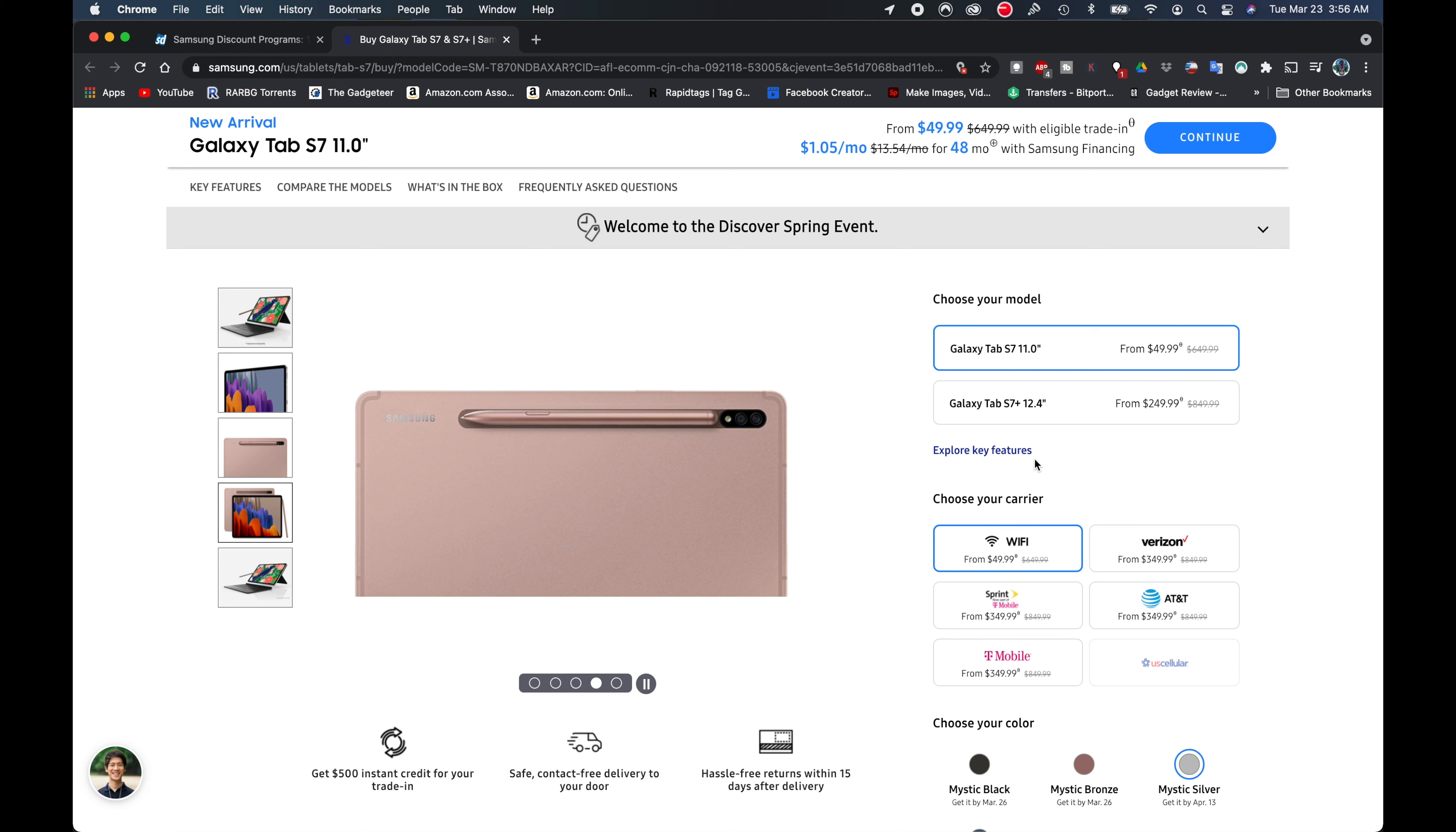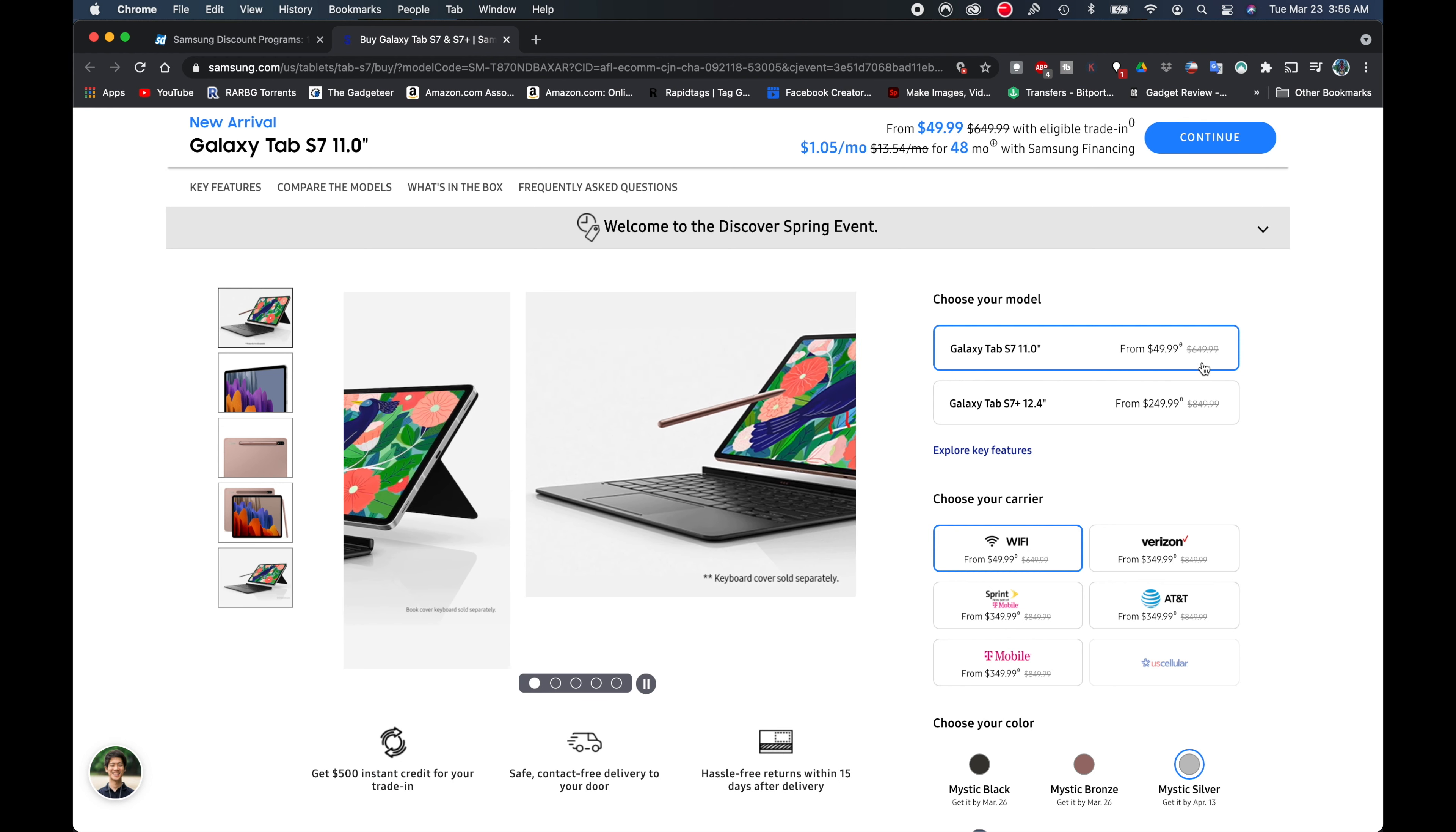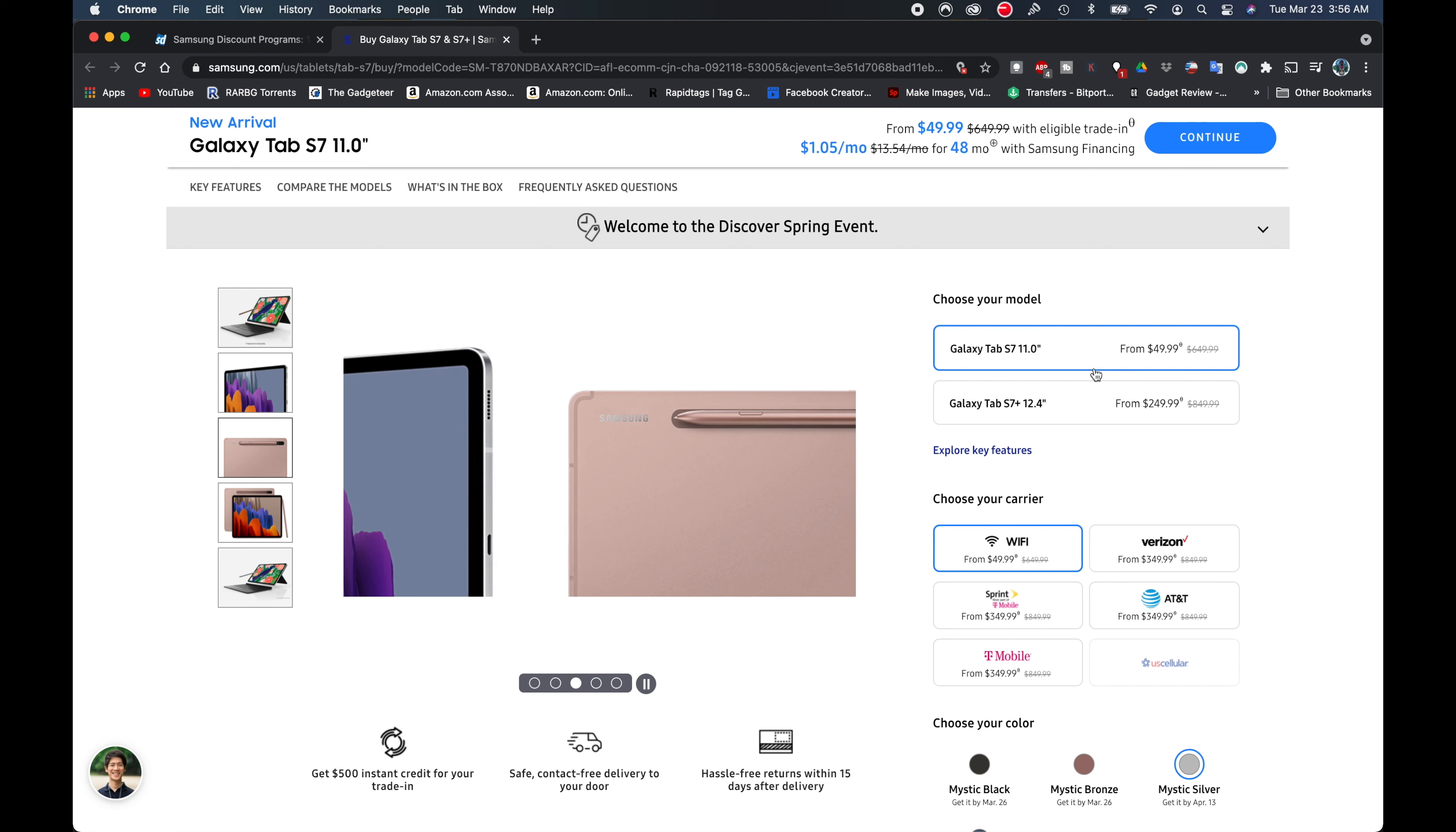Now we can see right here where it says you can get the Galaxy Tab S7 11-inch for $49. You can see that right there, that it's normally $649.99. They're knocking $600 off that. If you go up here to the Tab S7 Plus, then you're talking about $249 instead of $849, but we're going to stick with the 11-inch tablet there.